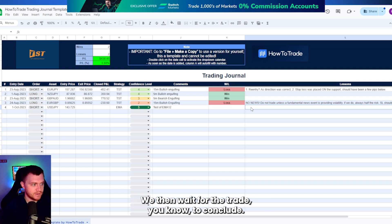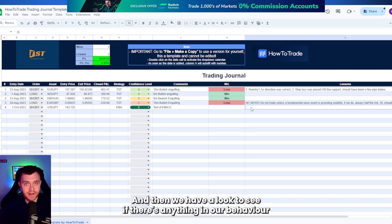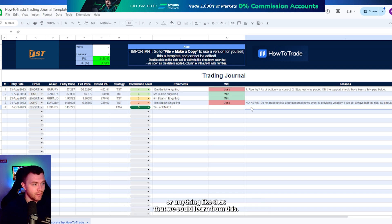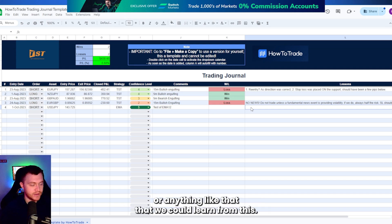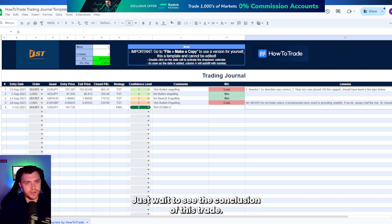We then wait for the trade to conclude and then we have a look to see if there's anything in our behavior or anything like that that we could learn from. Let's just wait to see the conclusion of this trade.